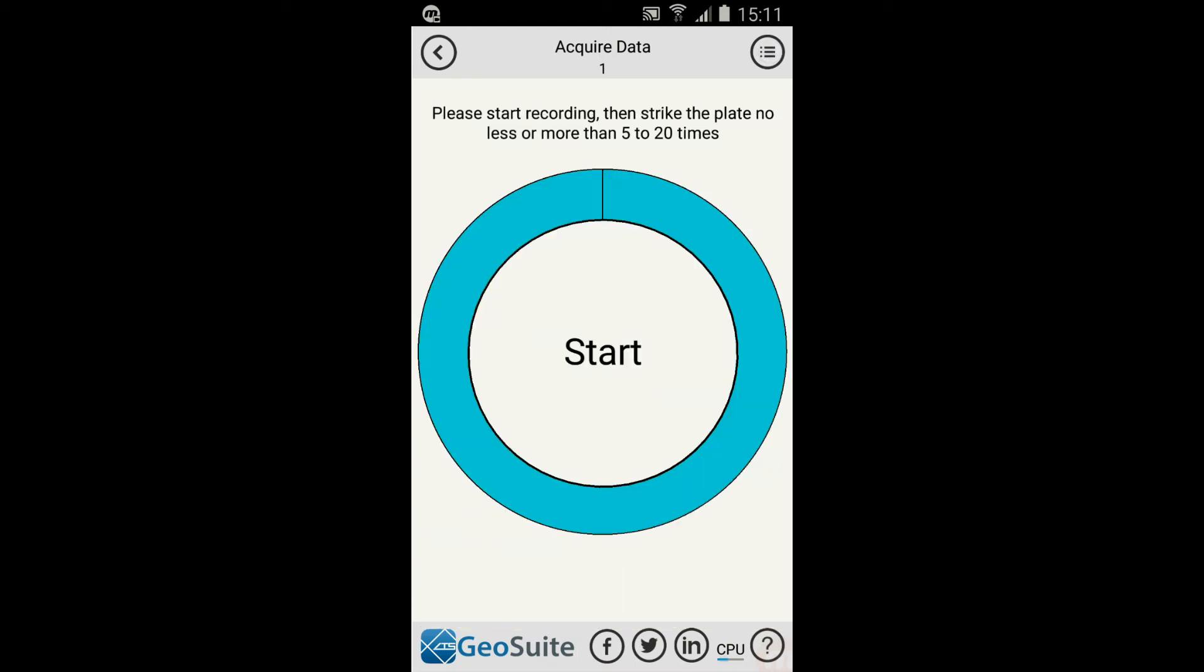The data acquisition process is started by selecting the Start button. The process will run for forty seconds, and then the user will be required to strike the sounding plate five to twenty times in this period.